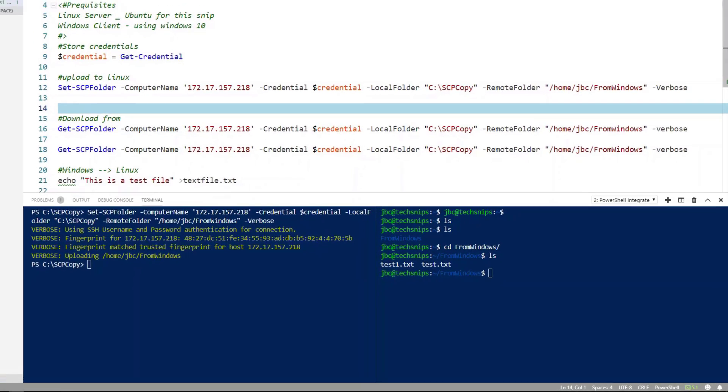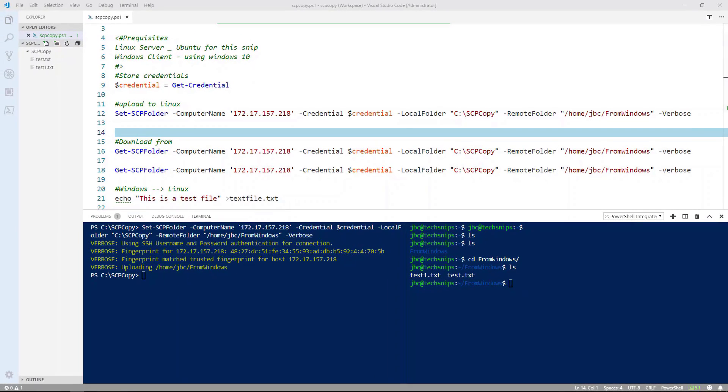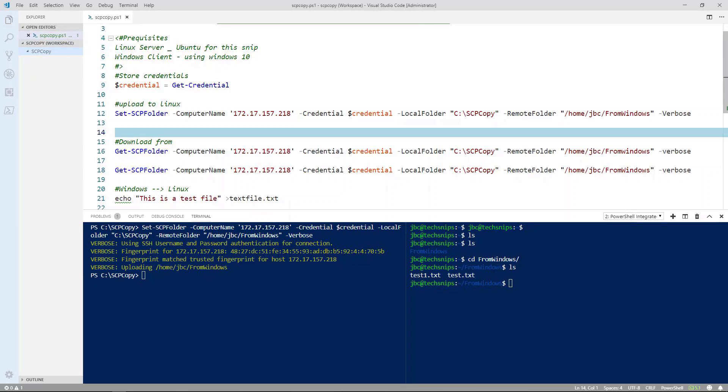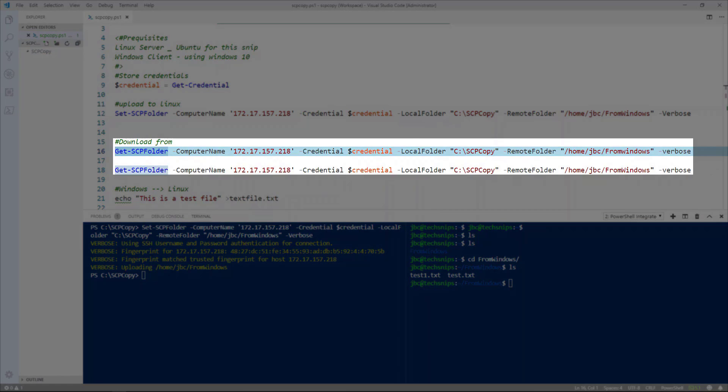So now let's go ahead and download those same files and folders. The first thing I want to do is delete these two files from my windows machine.